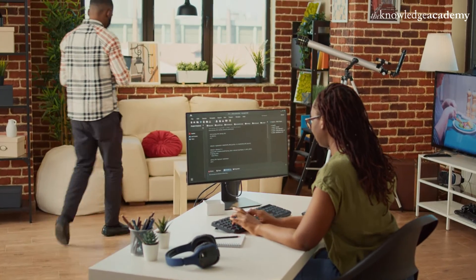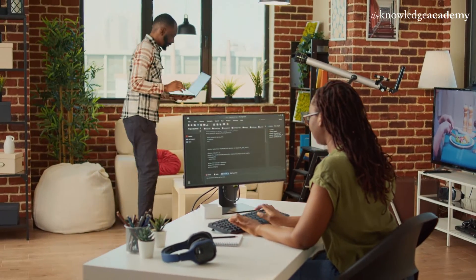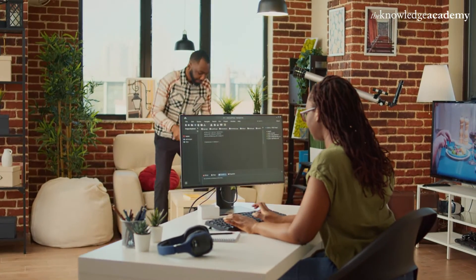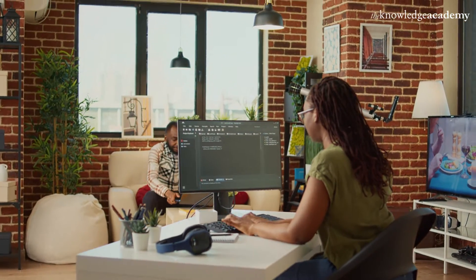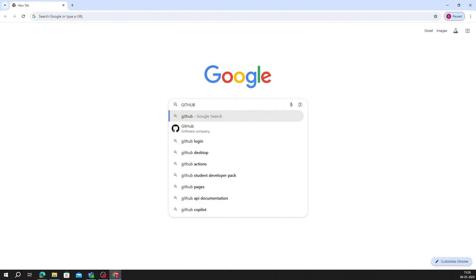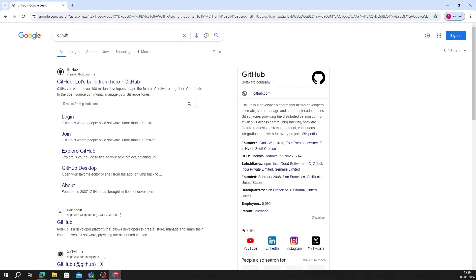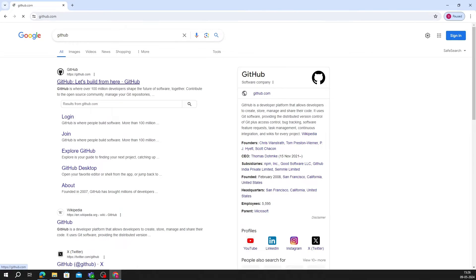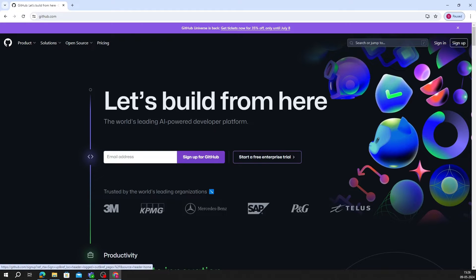First and foremost, is to set up your GitHub account if you haven't already. It's a quick and easy process. Open your Google Chrome and type GitHub, then click on the official GitHub account and click on Sign Up. Then a new page will open here.